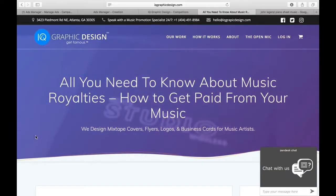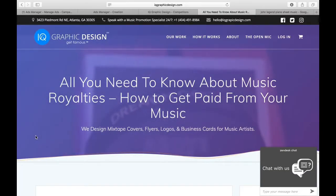What's up everybody, it's Quentin B. Smith from IQ Graphic Design. I want to show you a video real quick about how to make money from your music, because I get a lot of artists emailing us saying they're making great songs and doing everything they can but still not making money. So this video is about all you need to know about music royalties. I'm going to switch to my computer screen to show you this article on our website, IQGraphicDesign.com.